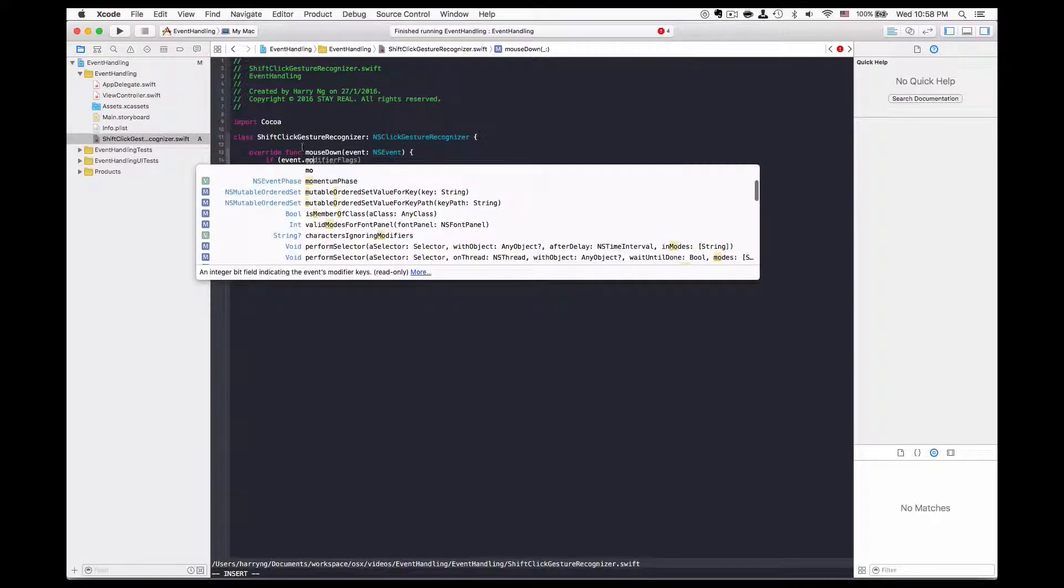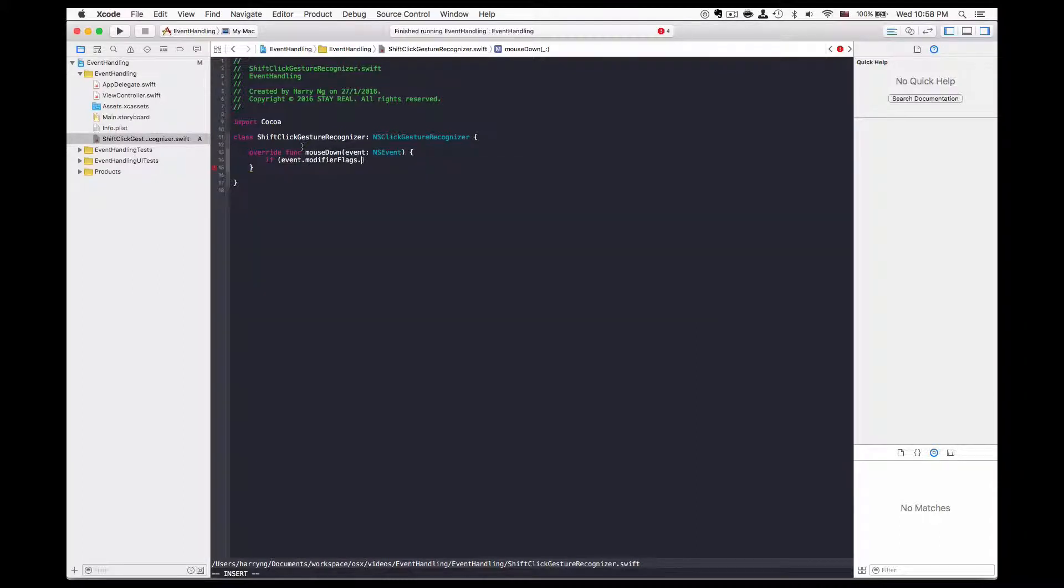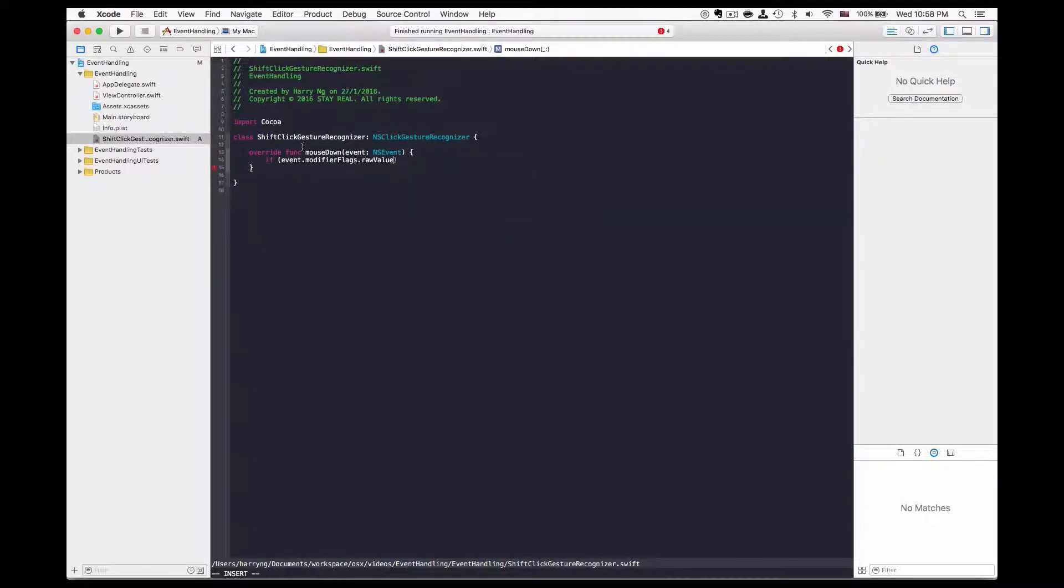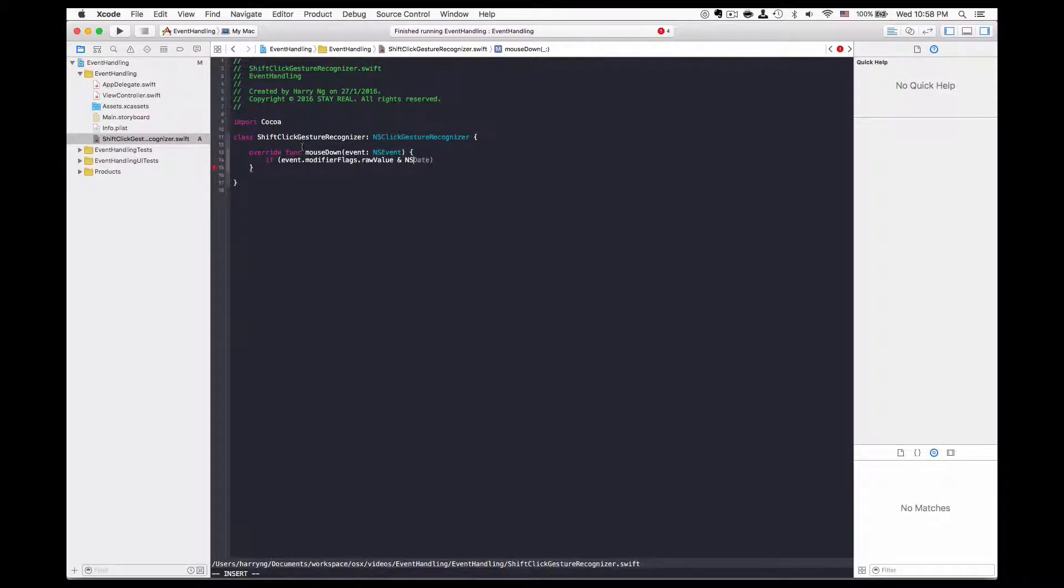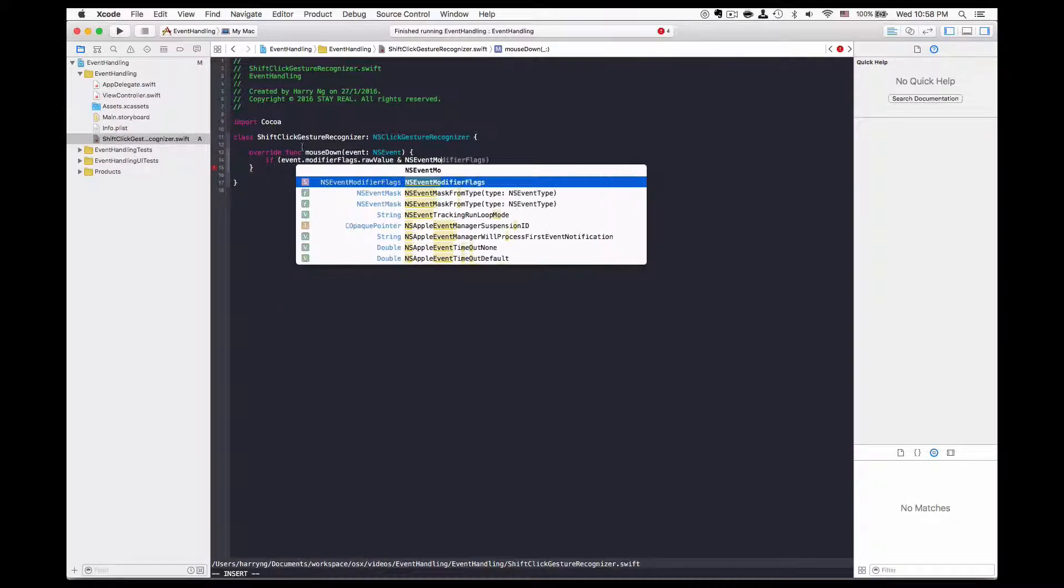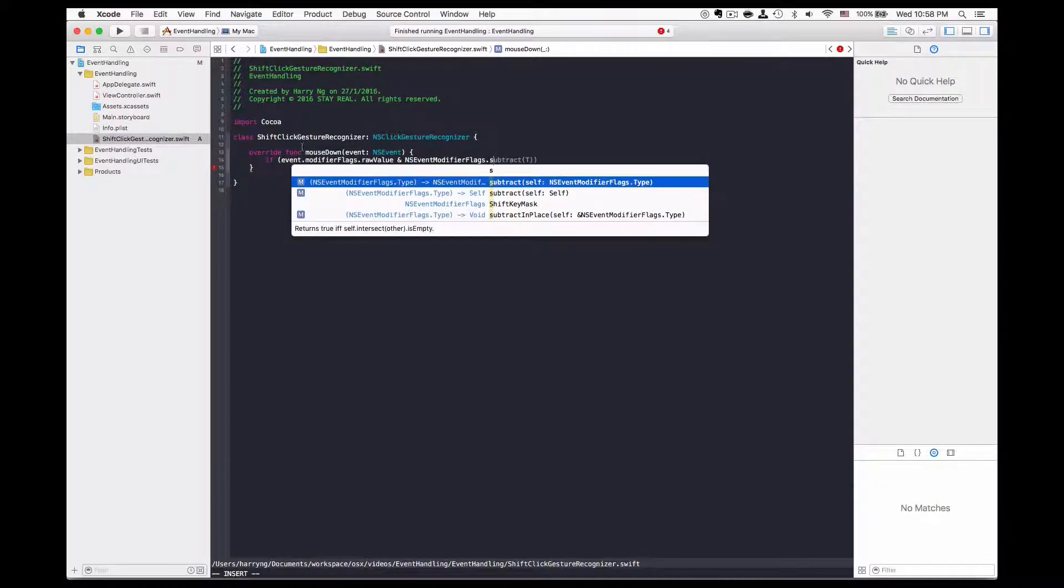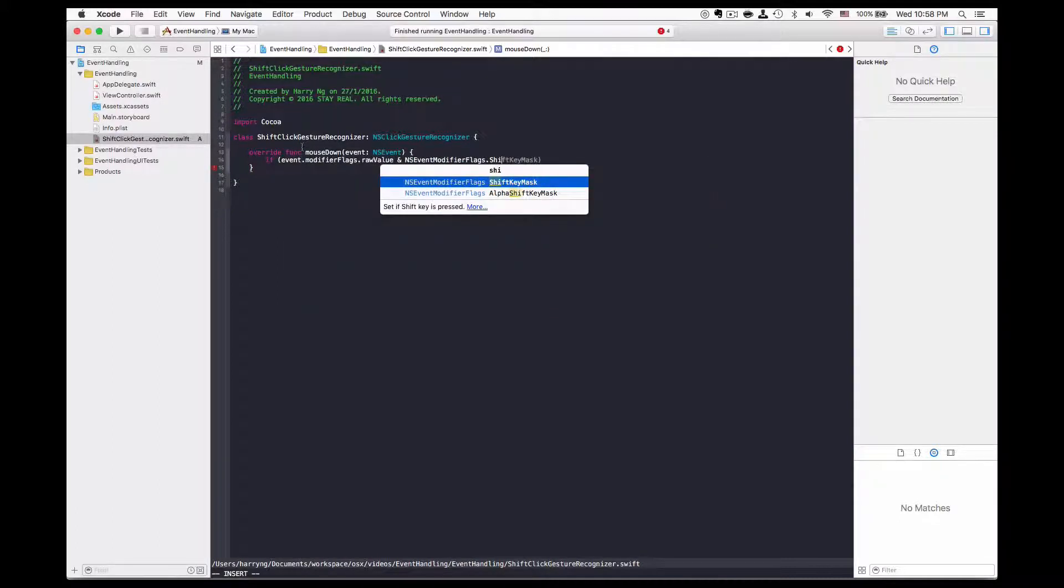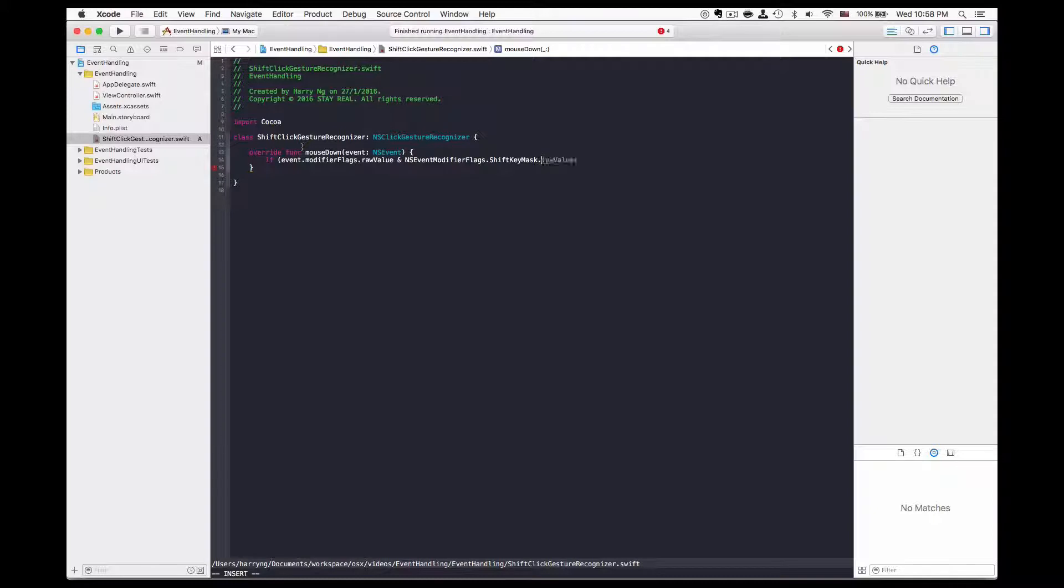We do this by checking event.modifierFlags.rawValue and use a bit operation to see whether NSEvent.ModifierFlags.shift is available.